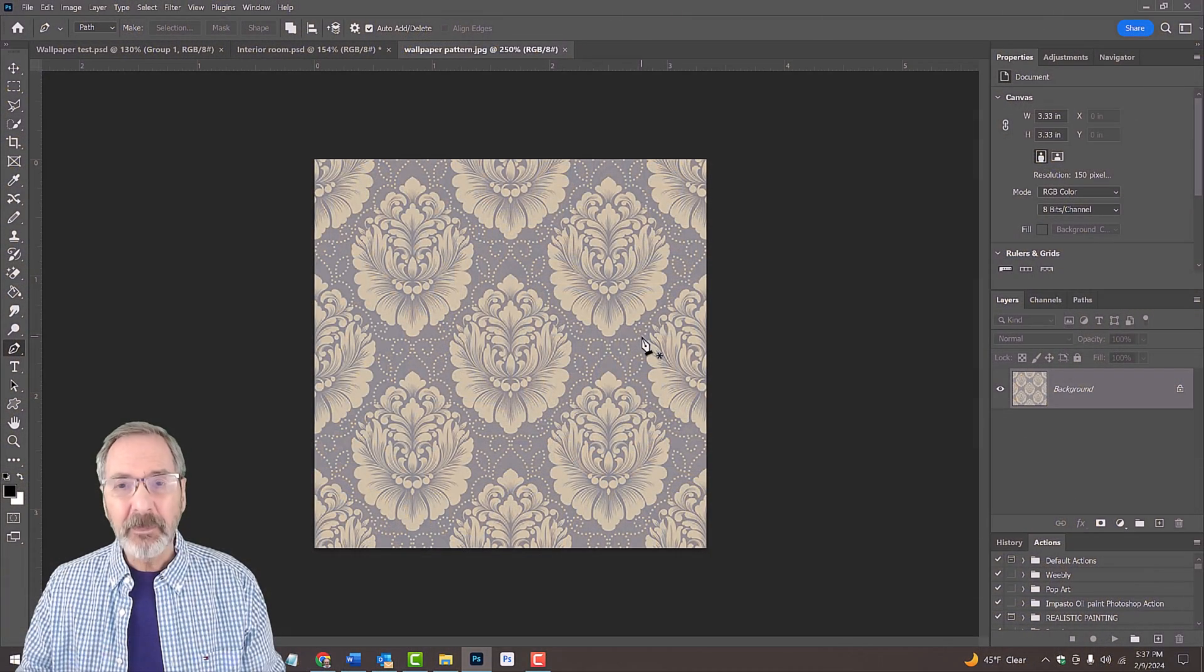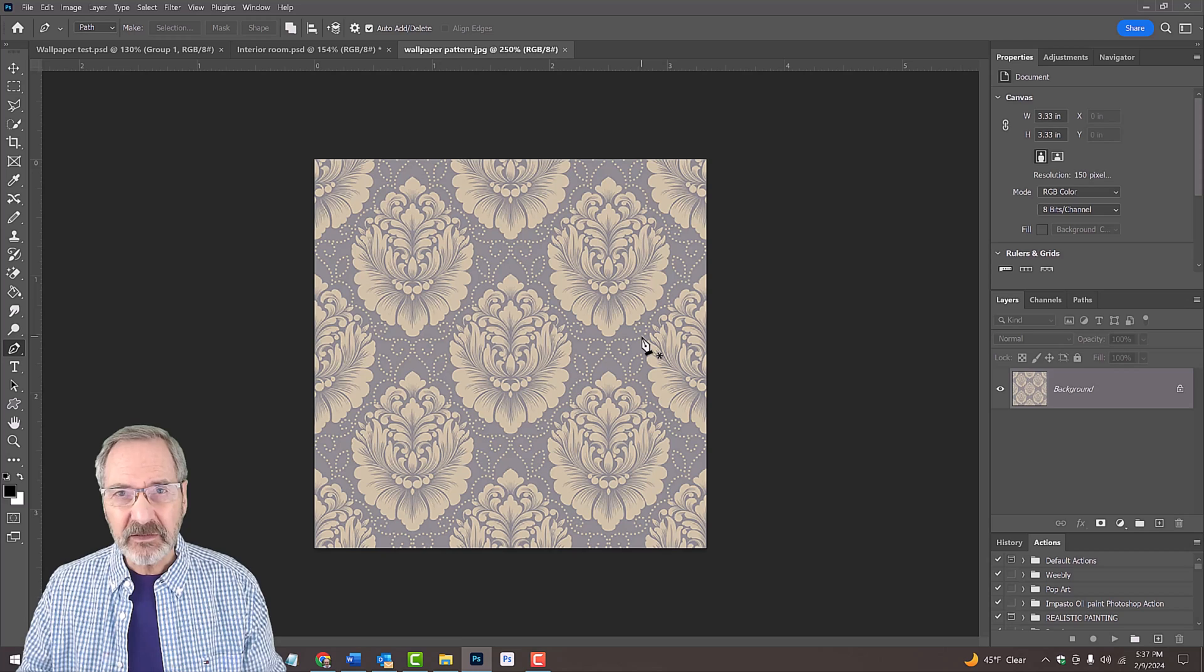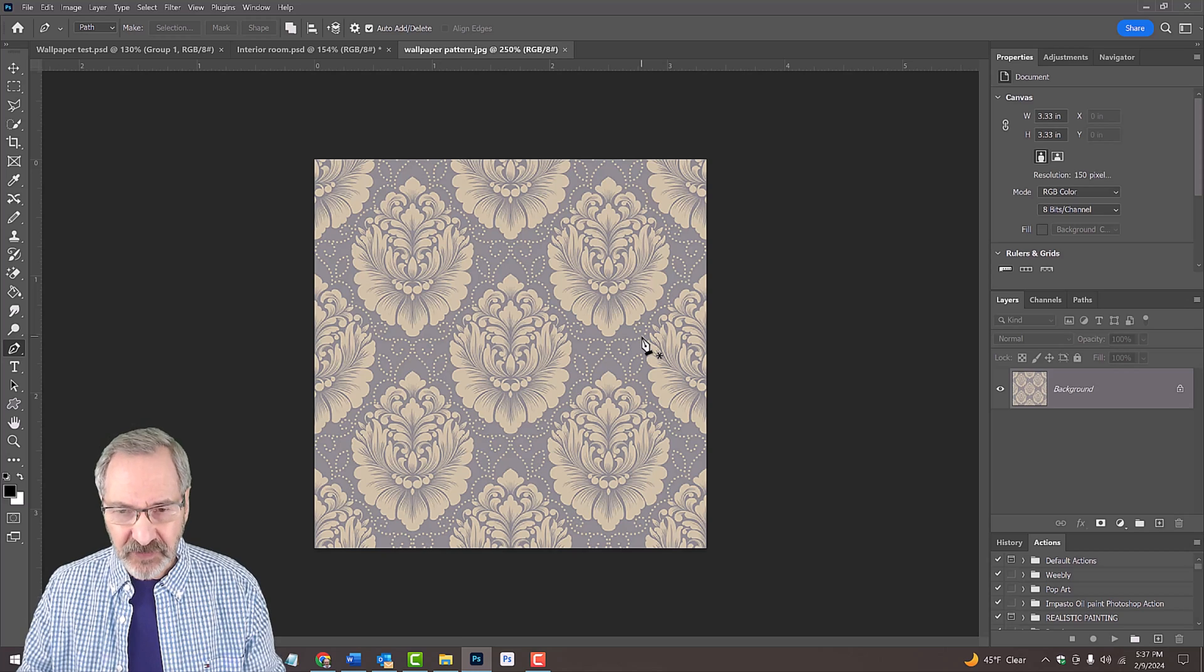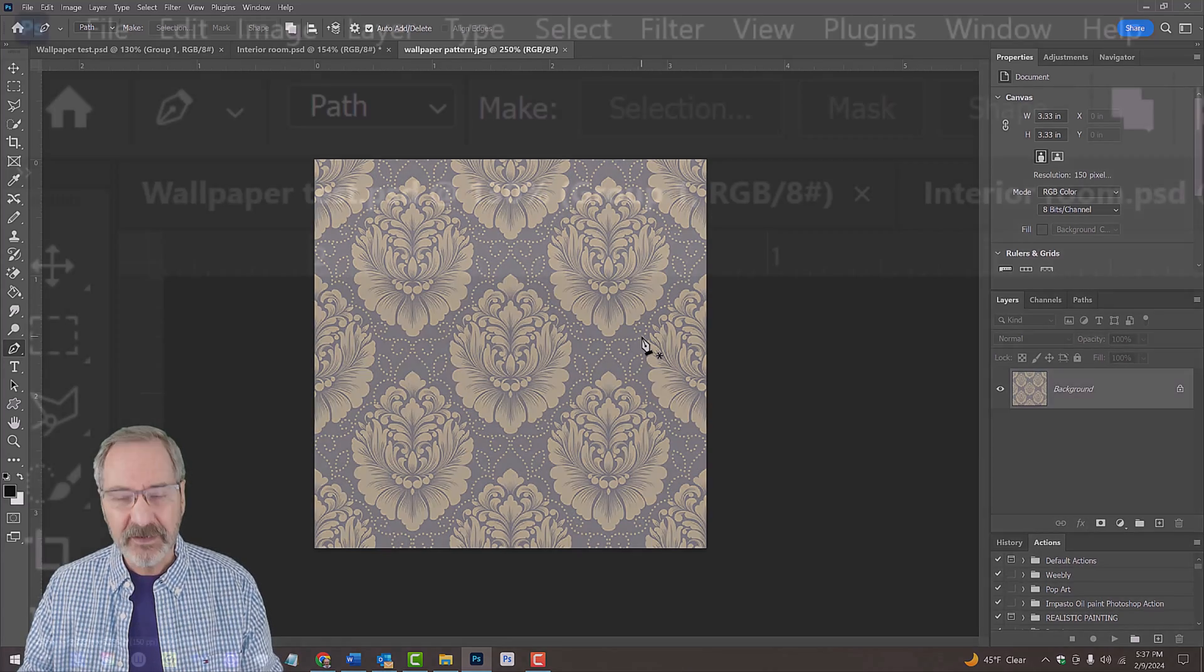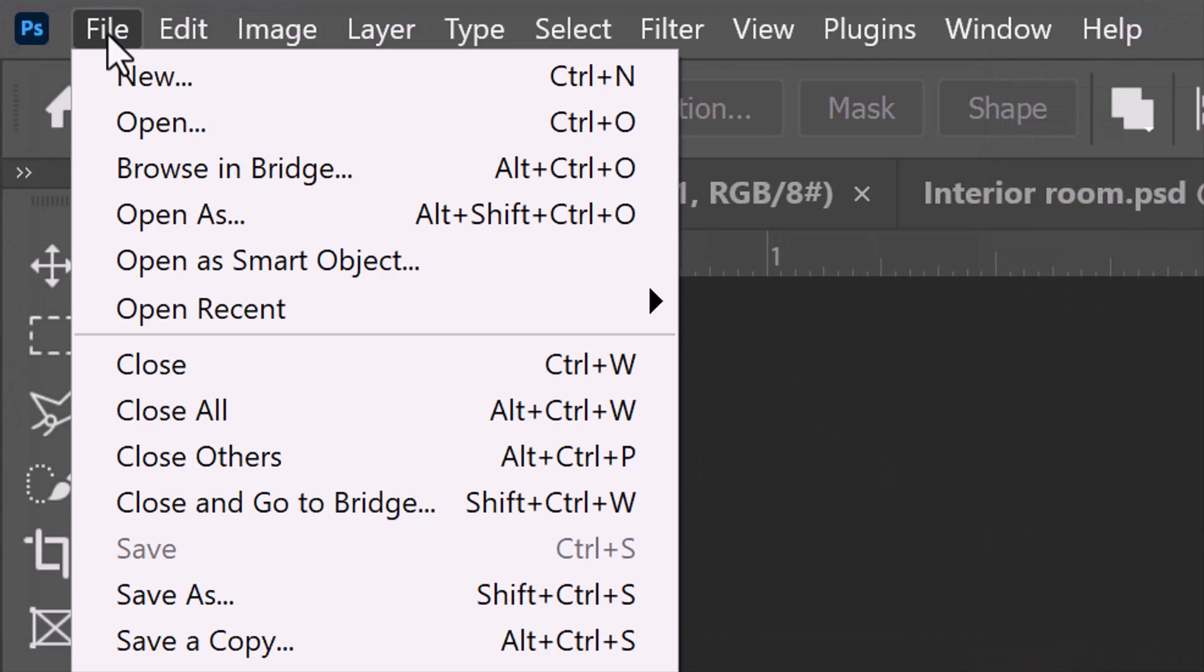We'll make a new document to create a seamless wallpaper from the pattern. Go to File and New.